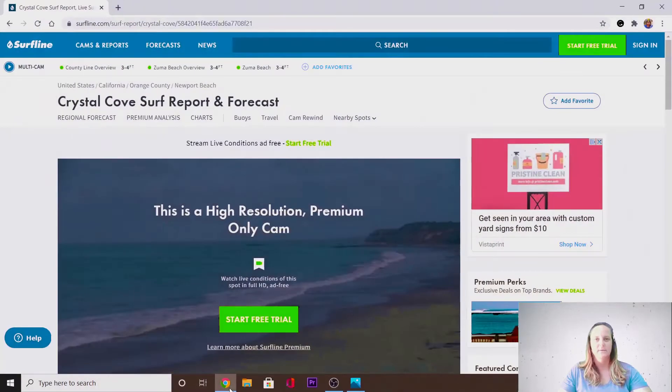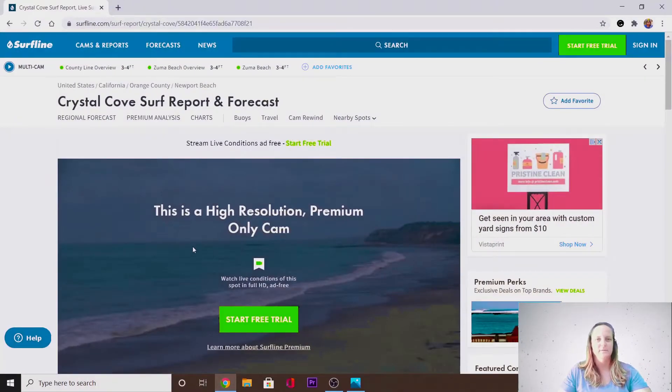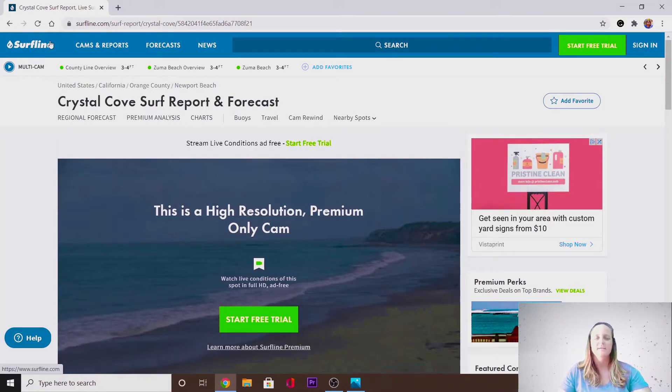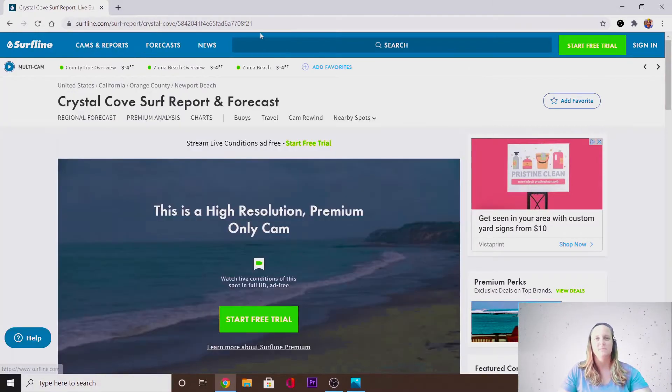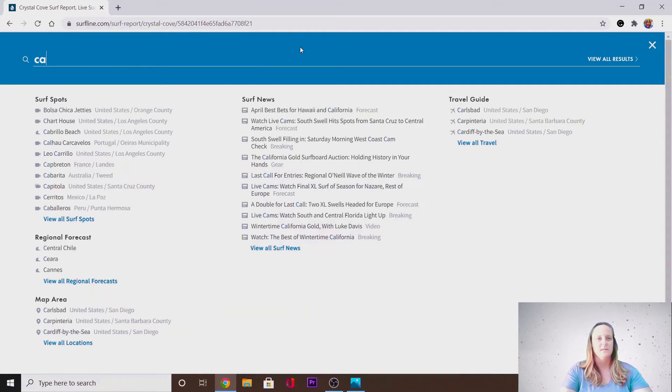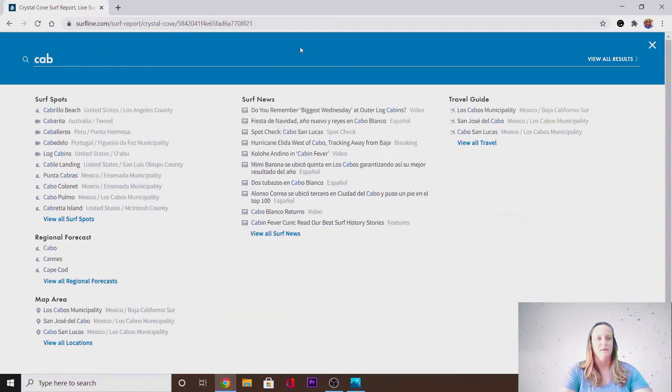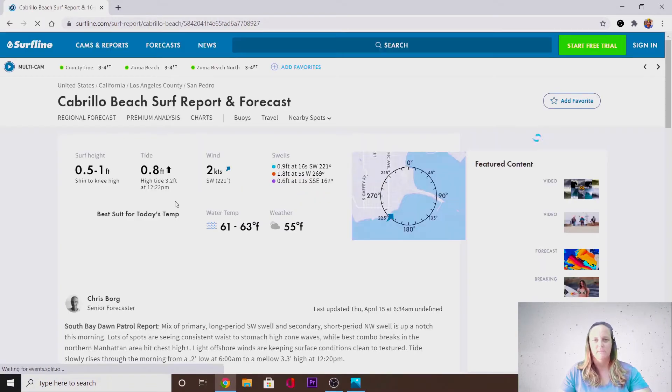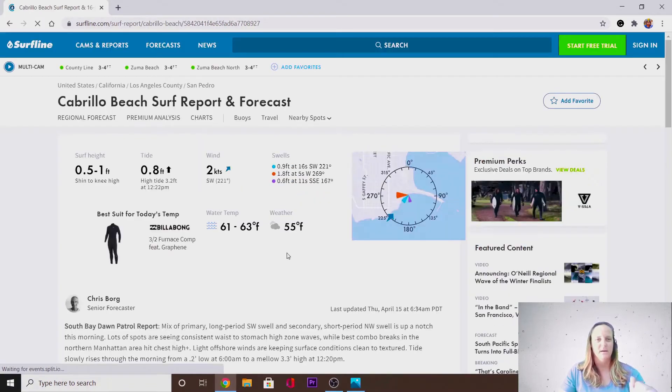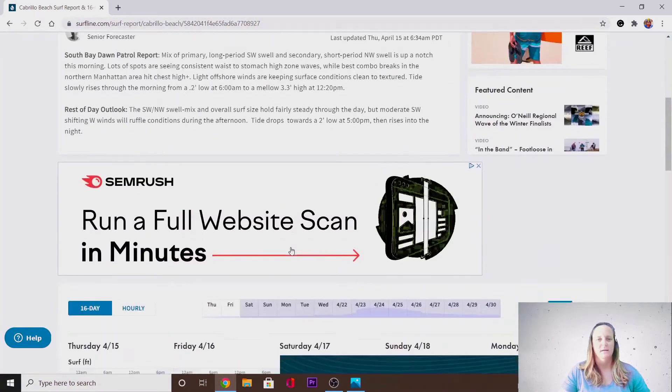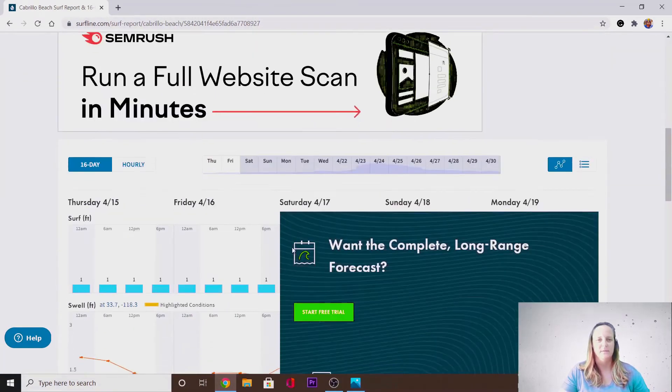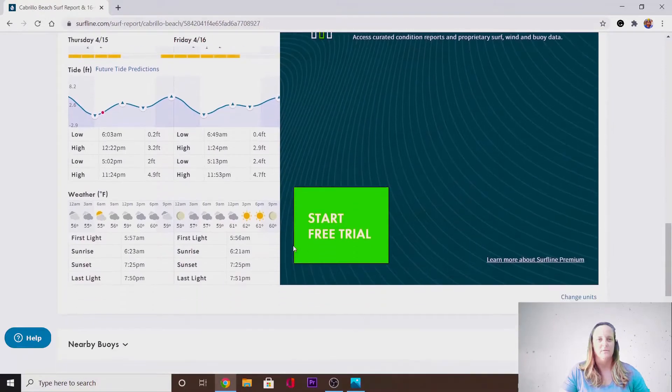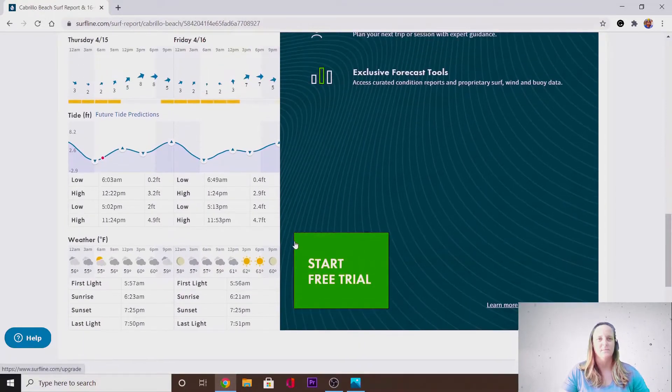The first thing we're going to do to evaluate the dive conditions is go to this website, Surfline. There's other websites, but I kind of like Surfline. Hit the search bar. I'm just going to type in a page that I'm familiar with. And the first thing we're going to look at is down here, I'm going to go over to the tide chart.